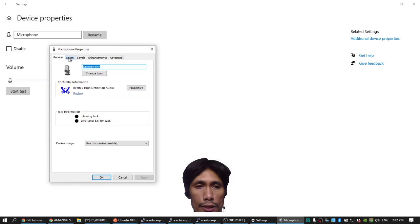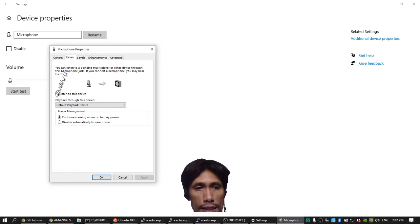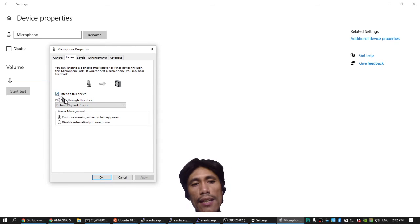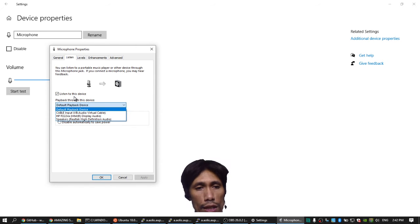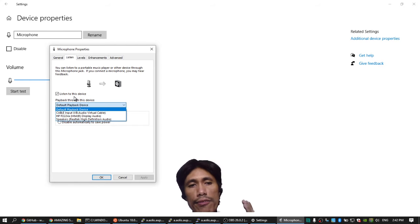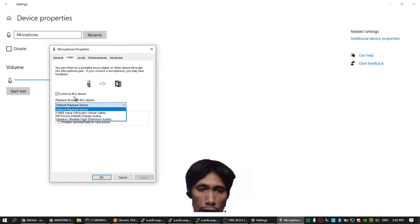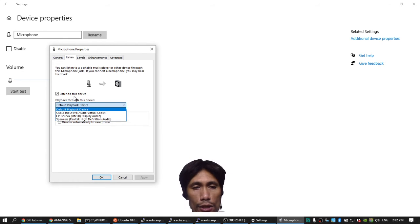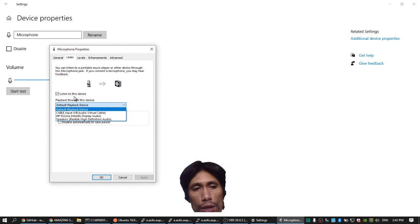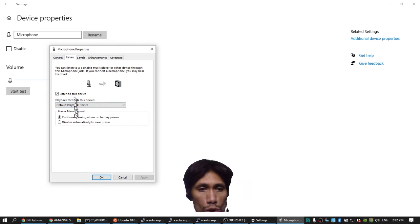This Microphone Properties will come out. You click Listen and click Listen to This Device—it should be checked. And then you can choose where do you want the live sound into your microphone to come out. If you have multiple different audio output devices you can choose. I just choose the default and choose Apply.